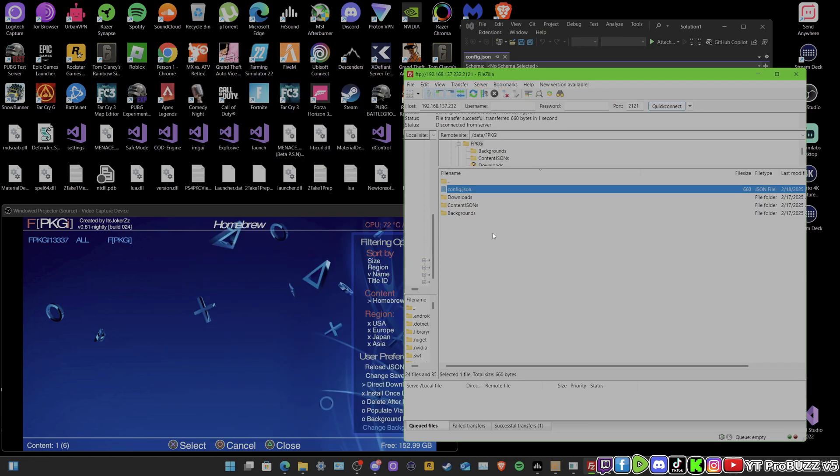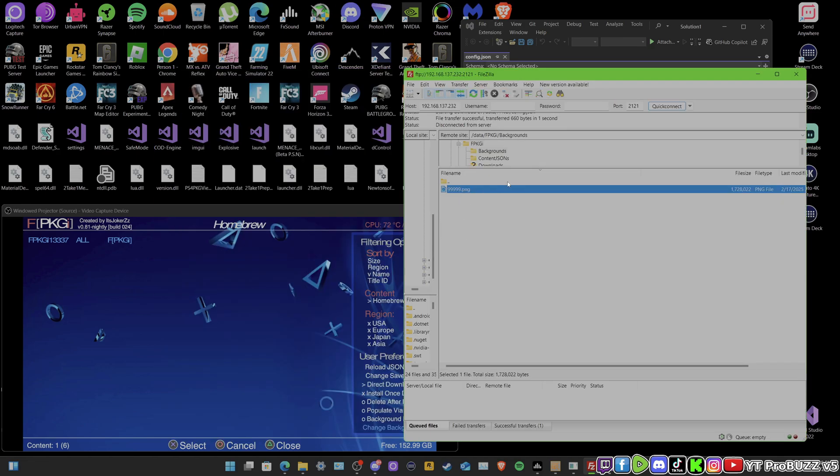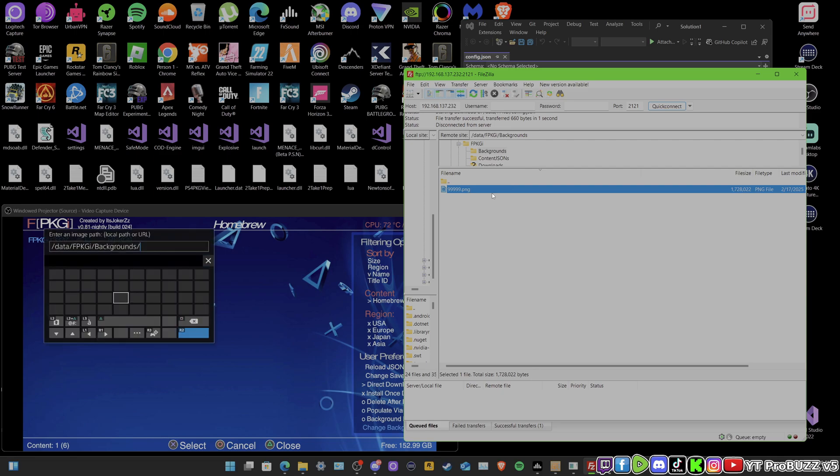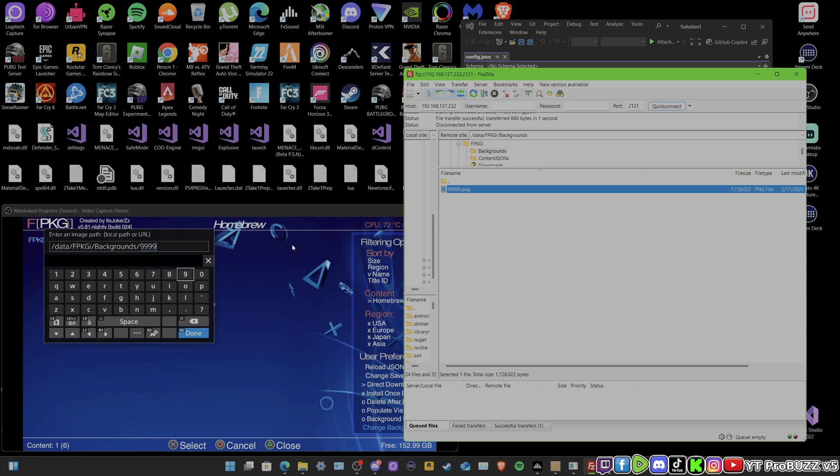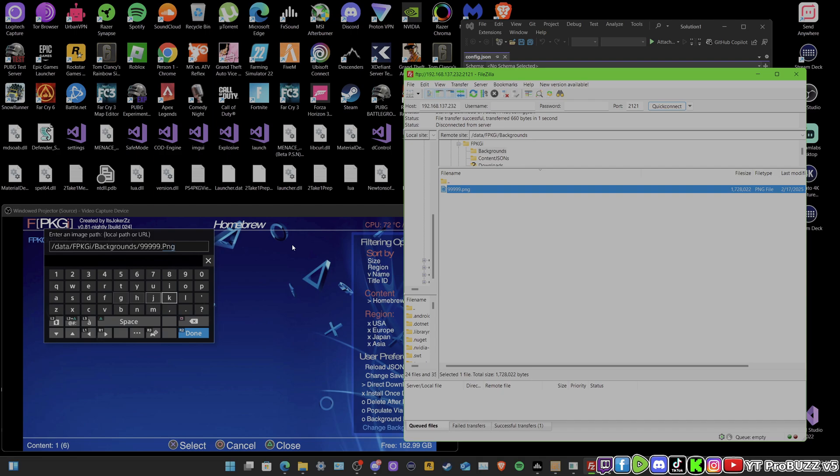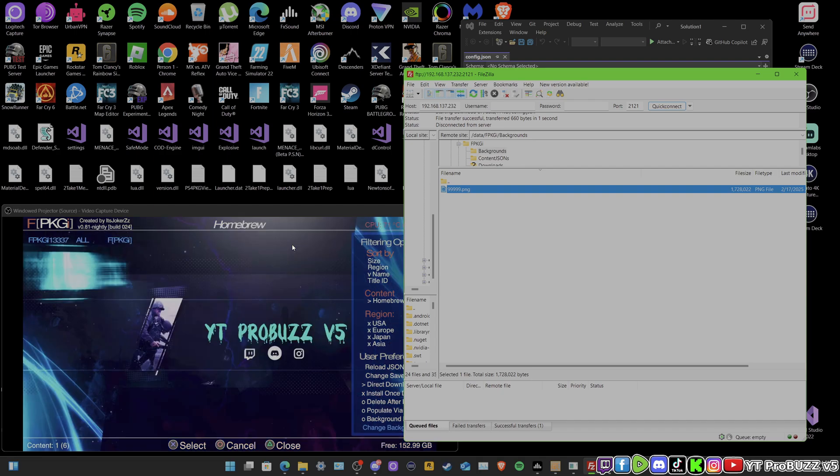We're just going to open that up real quick, go to backgrounds. I've already got a picture in there. Just remember the name. On your PS4, you're going to open that up, click on the change background. So as you can see: /data/fpkgi/background/ obviously the name of the file... .png. Done.